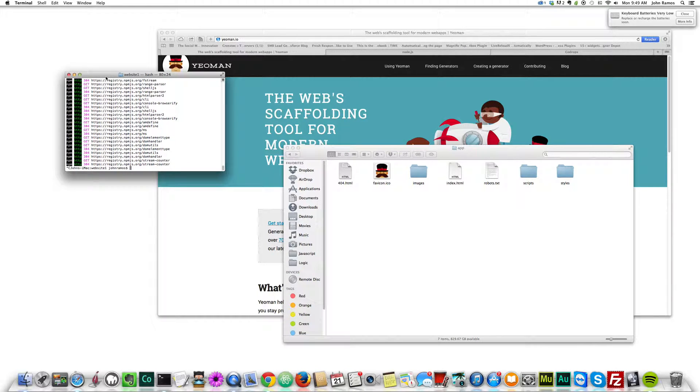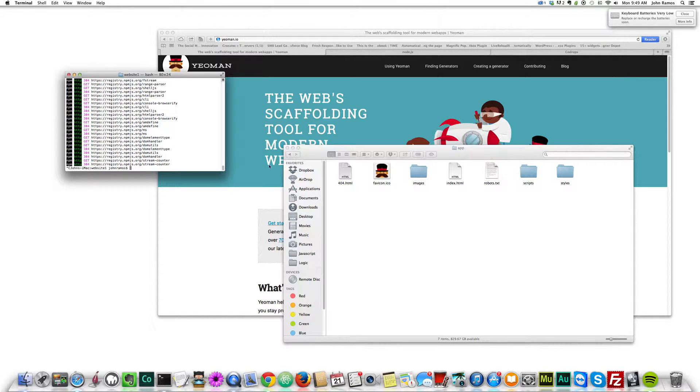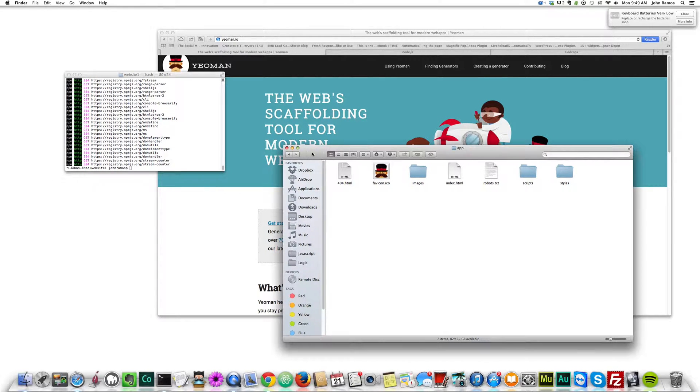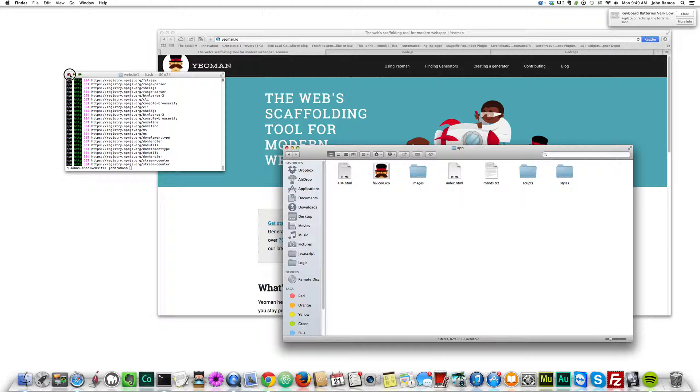What I used to do before, I used to go to HTML5 boilerplate and kind of install it from there and start from there. We have our website.